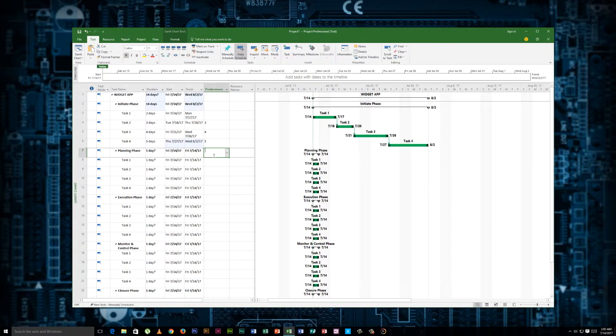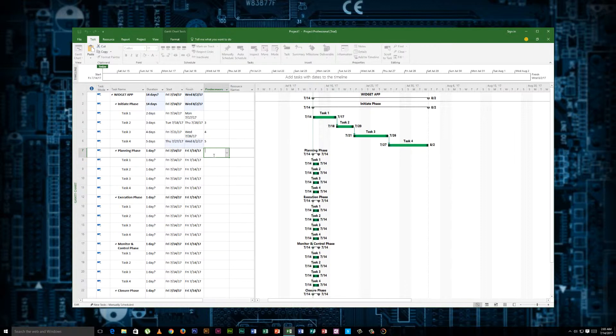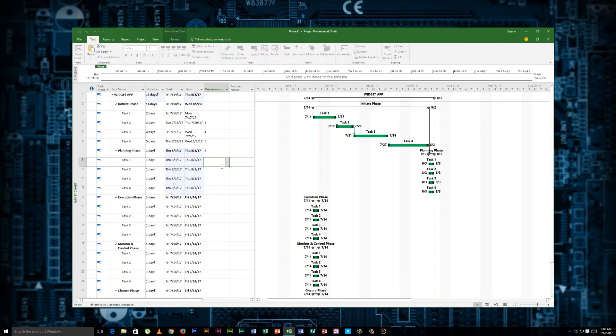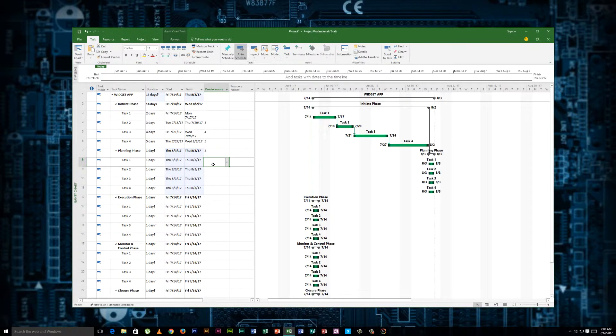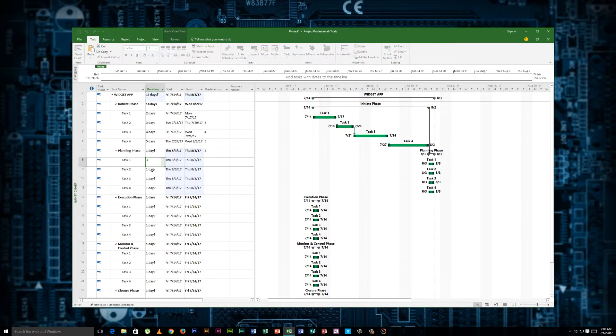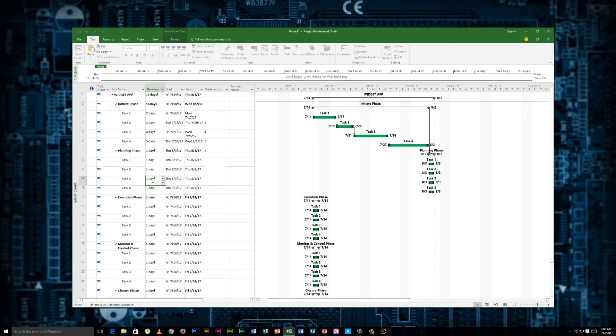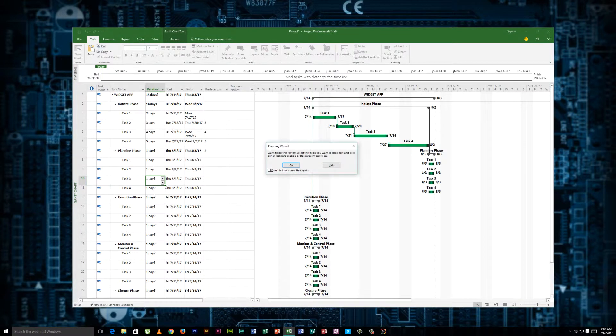So we actually can't get into the planning phase until we initiate the project. So we'll say that task seven has a dependency on two. And you see that pushes the baseline out to here now. This ends, this begins. Let's just throw some days in here. I'm just going to go one, one, one, one, one.